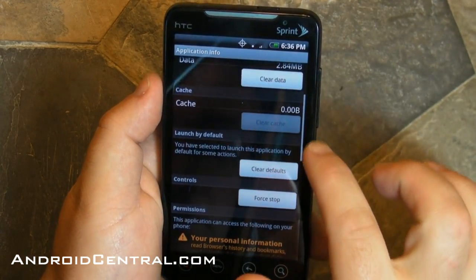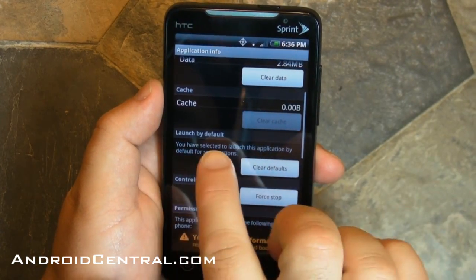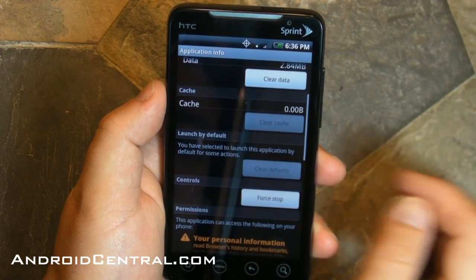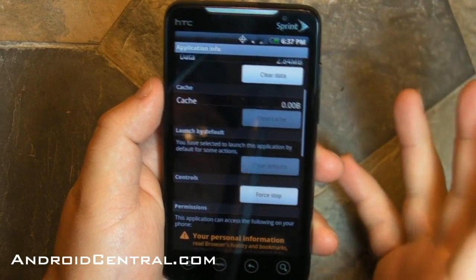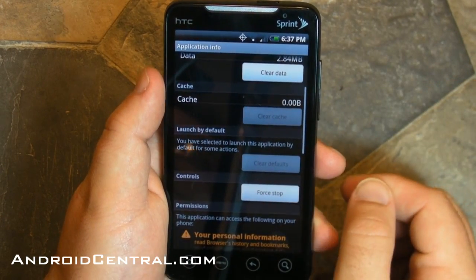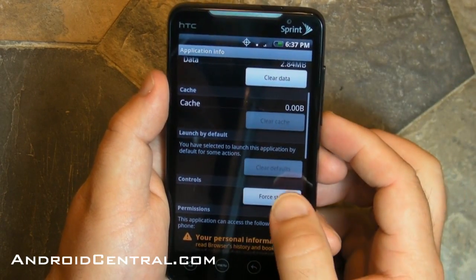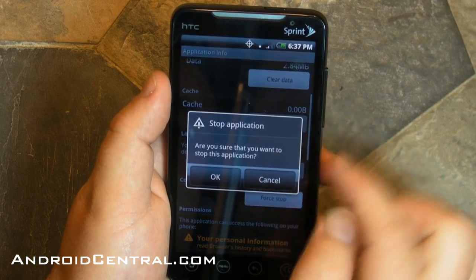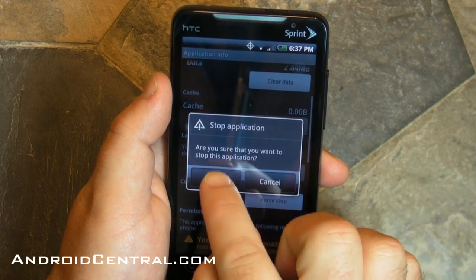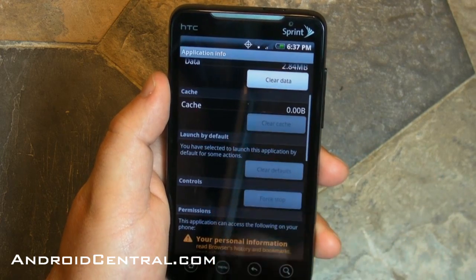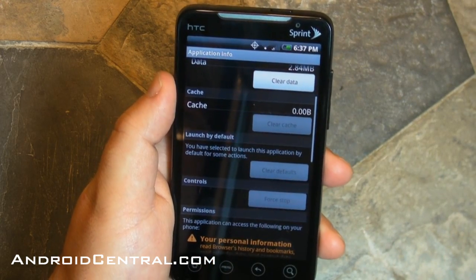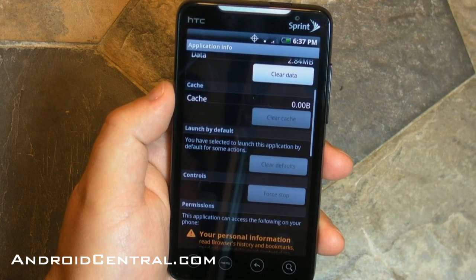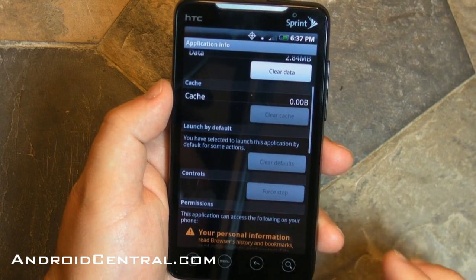Now you need to come down to this little section that says Launch By Default, and then Clear Defaults. That will keep it from launching by default when you hit the Home button. Now we need to tell it to Force Stop — this is telling Sense: hey, don't want you to run anymore, shut down.